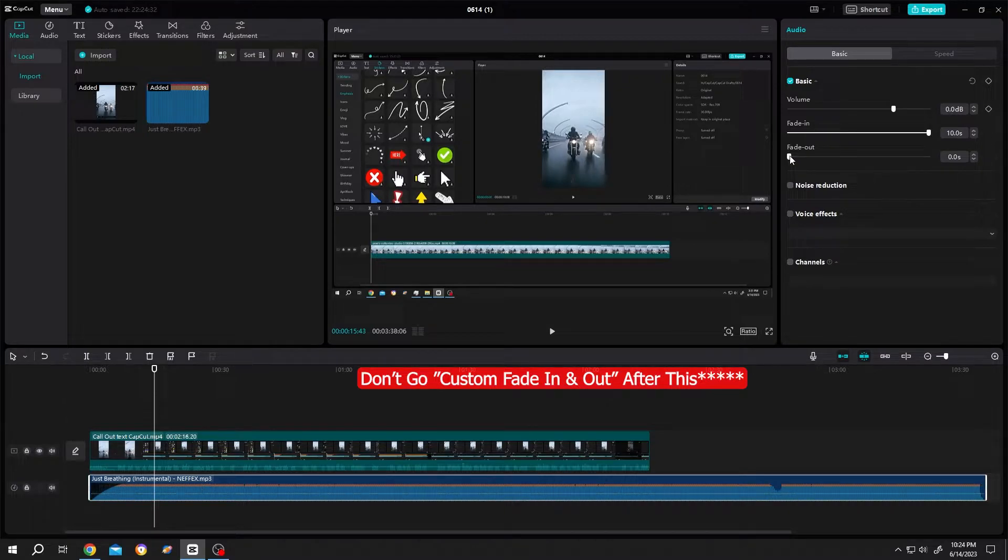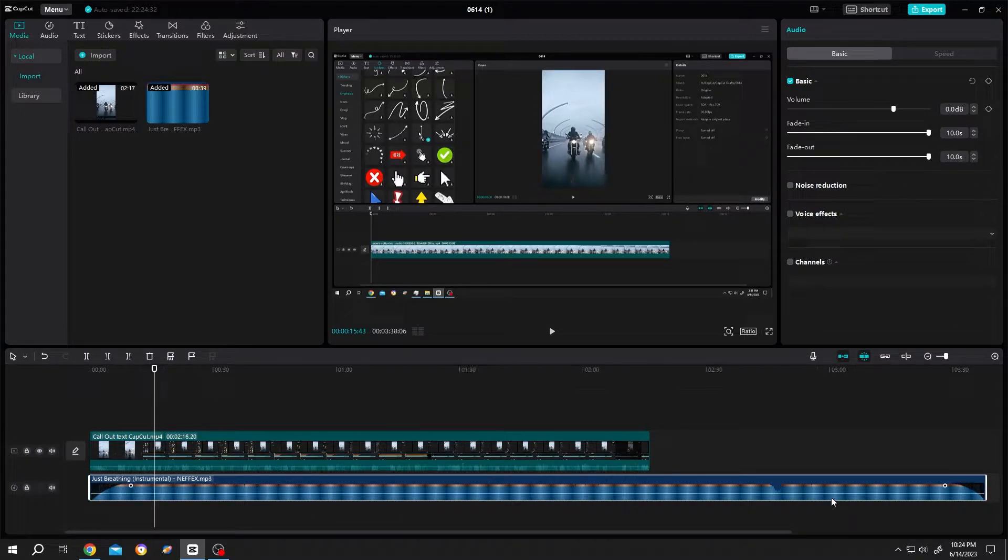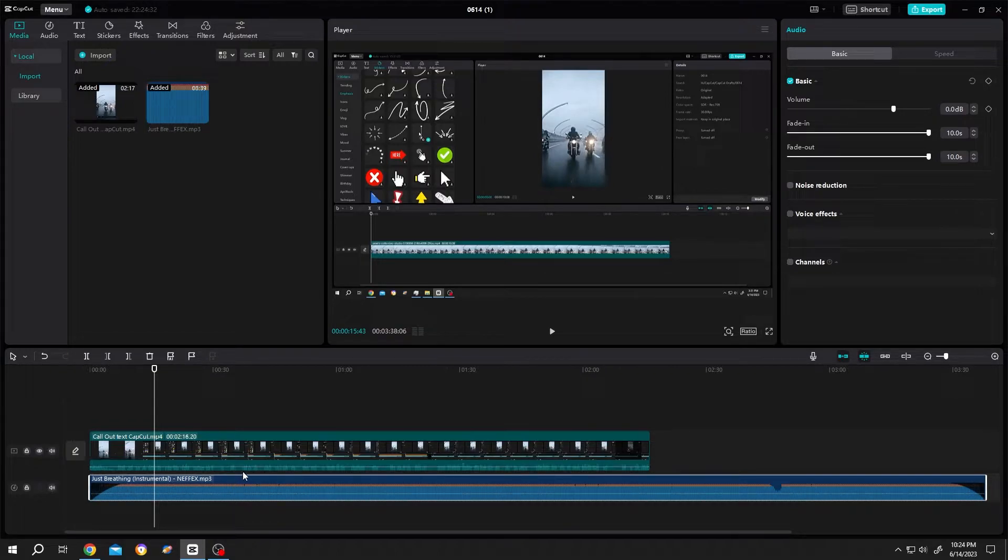Same goes for the fade out at the end of the audio file. But suppose you want some fade out around this area and fade in around this area.